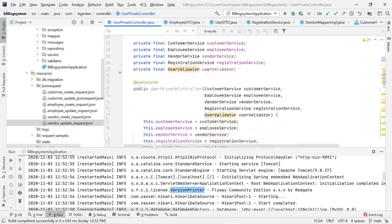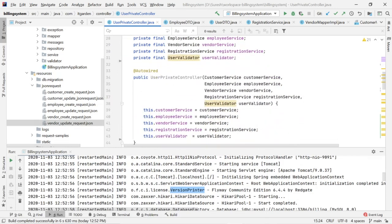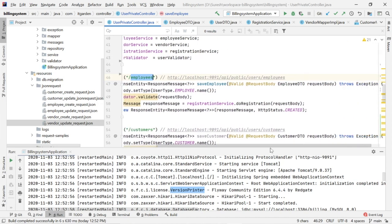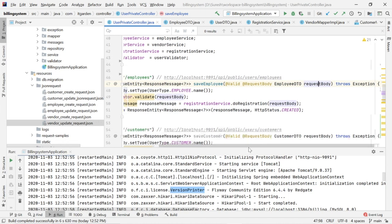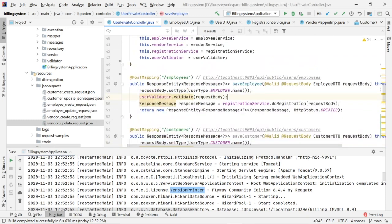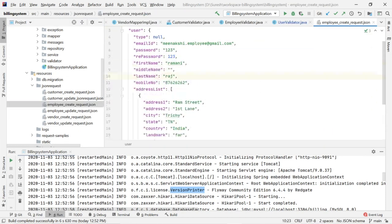I moved everything into the UserPrivateController — I will tell you later why. This is the employee POST mapping. The request object is an EmployeeDTO. This EmployeeDTO contains UserDTO inside it. Similarly, VendorDTO contains UserDTO and CustomerDTO contains UserDTO. The user should fill in this information and send the request to create an employee.